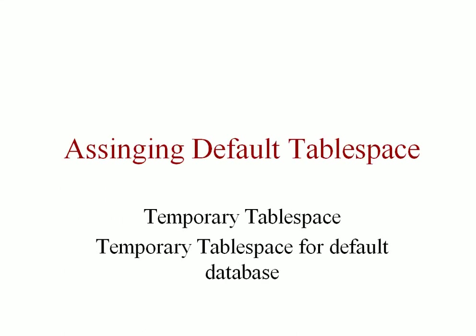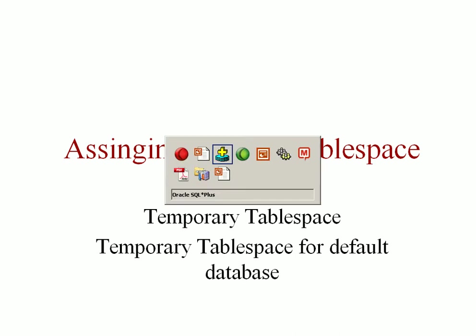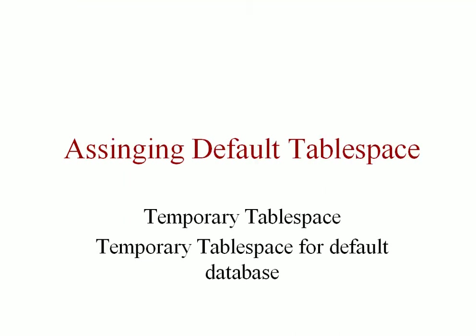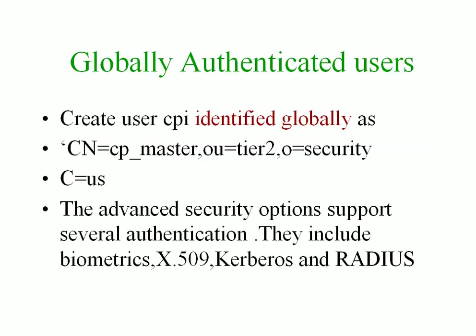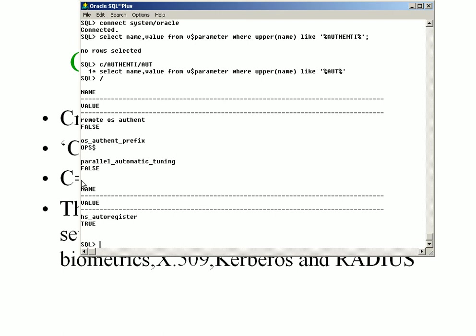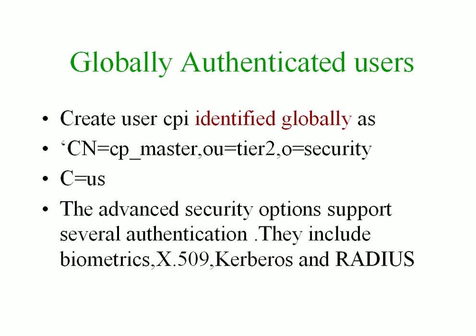Now assigning default tablespace. So now you understood the three ways through which you can create a user.